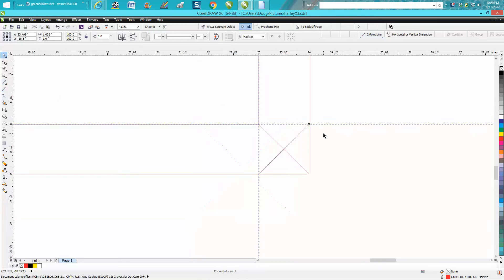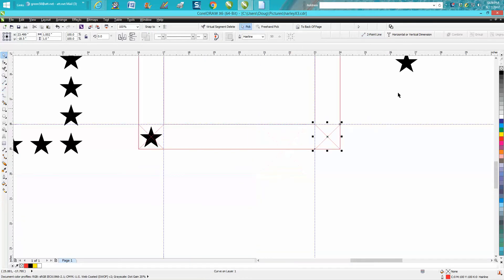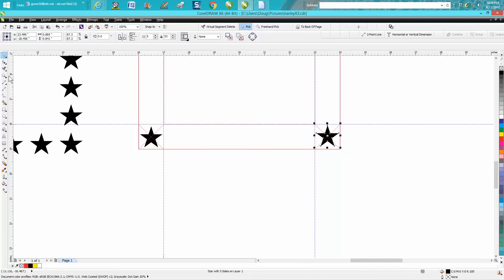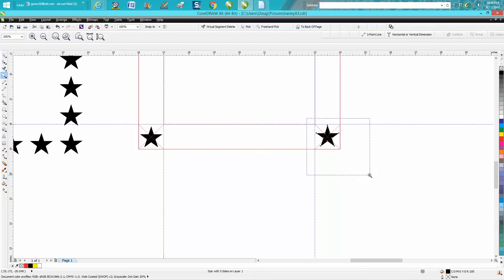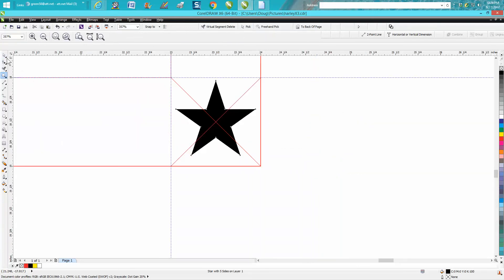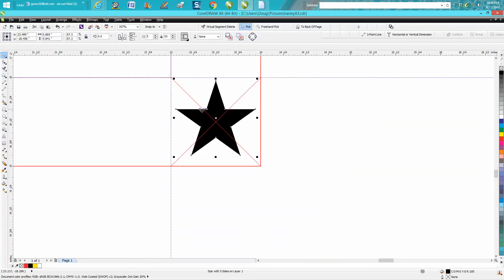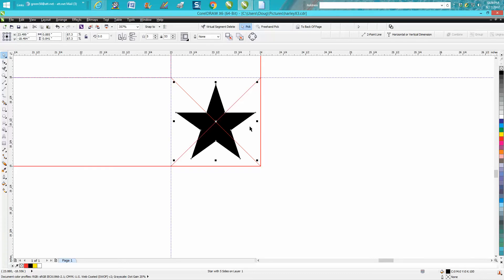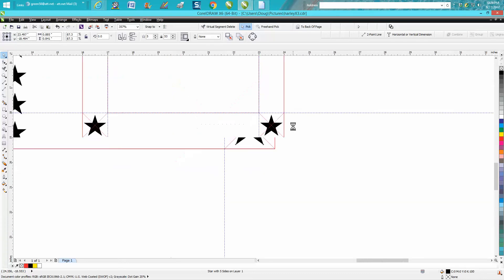I've already made a copy of that star. I'm going to bring it in. Even though Corel said it was in the center, you need to double check it, and it's not because stars don't center. I've got my nudge factor set on point zero zero one.